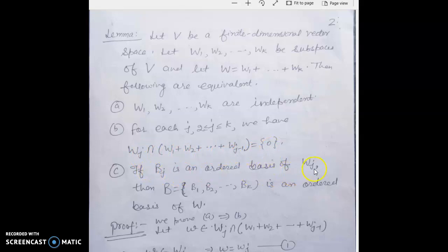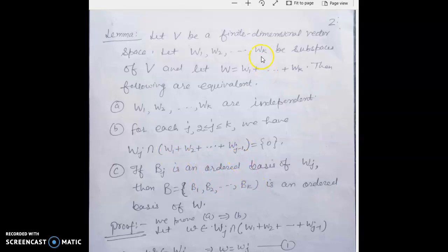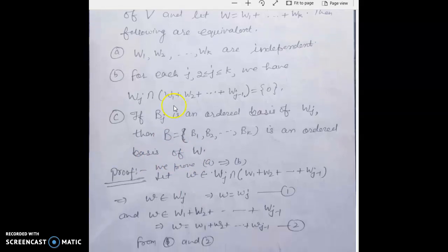Condition C: if Bj is an ordered basis of Wj, then B = B1 ∪ B2 ∪ ... ∪ Bk is an ordered basis of W, where B1 is a basis of W1, B2 is a basis of W2, and Bk is a basis of Wk. Putting all elements of all the bases into one set gives an ordered basis for the whole space W. We will prove A ↔ B and then the other equivalent conditions.